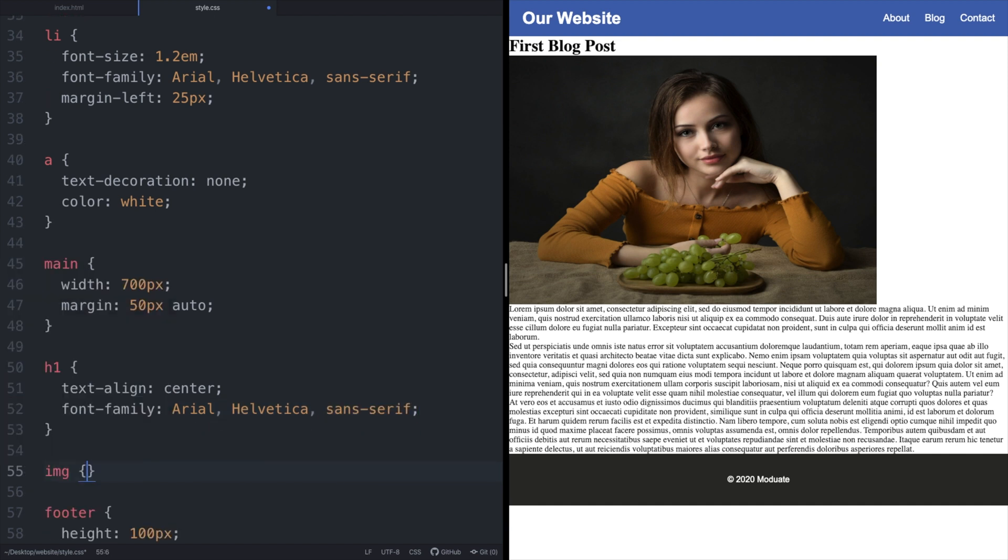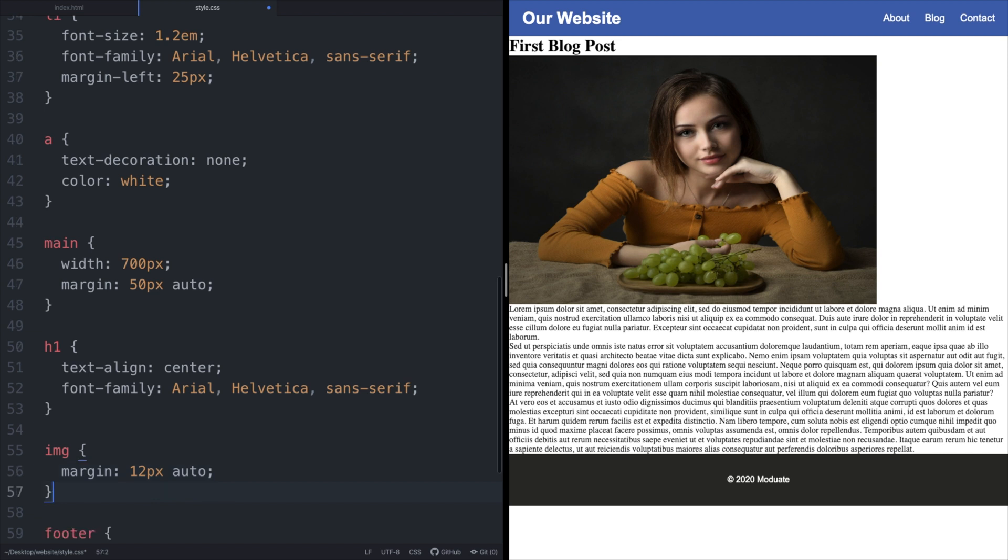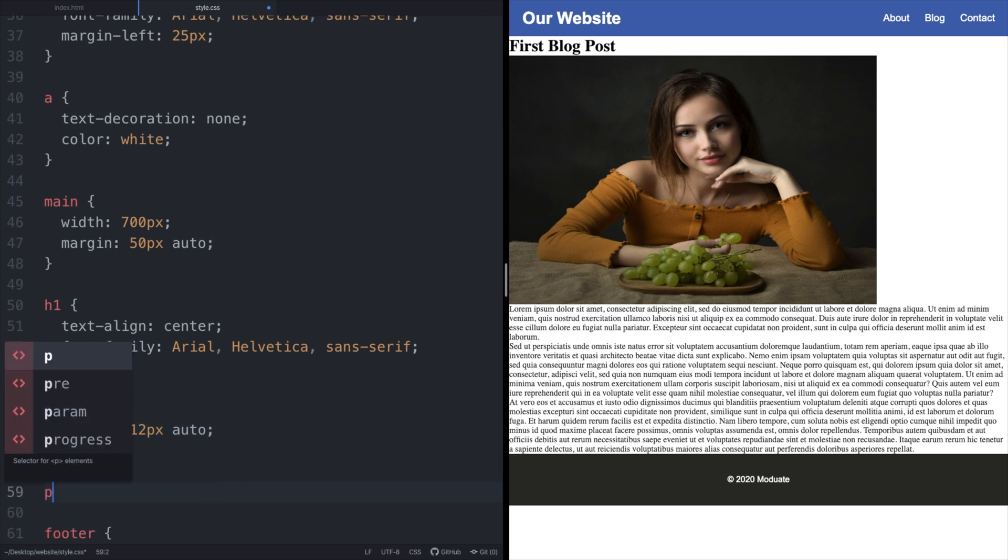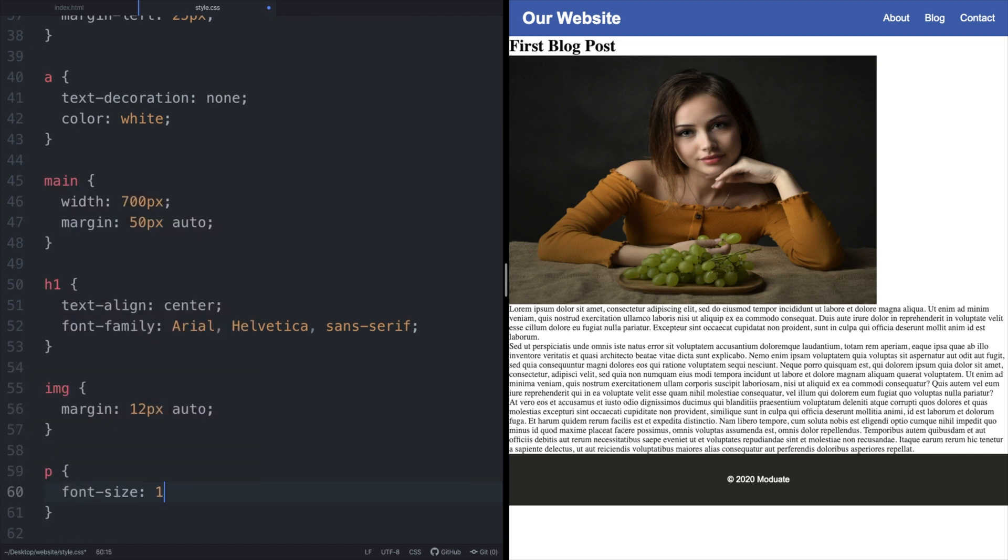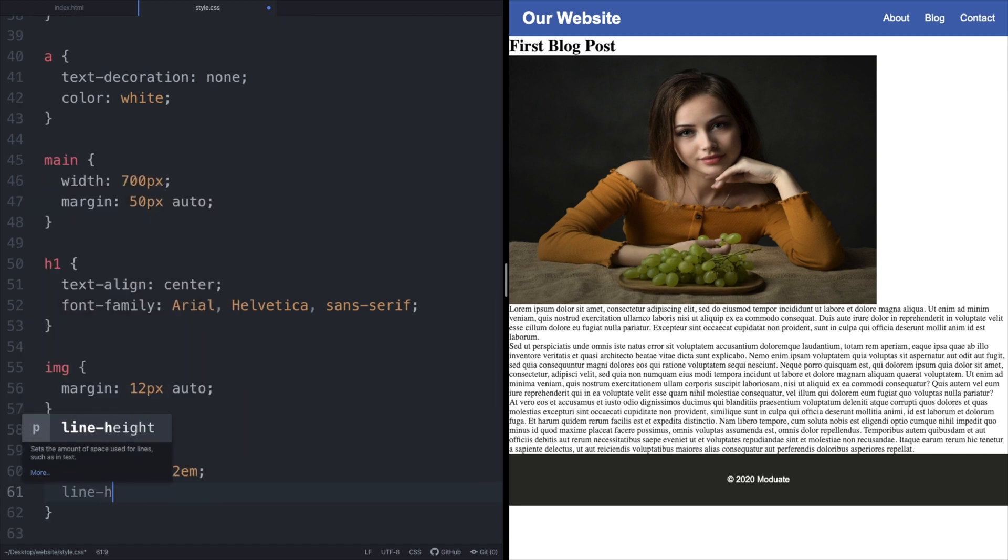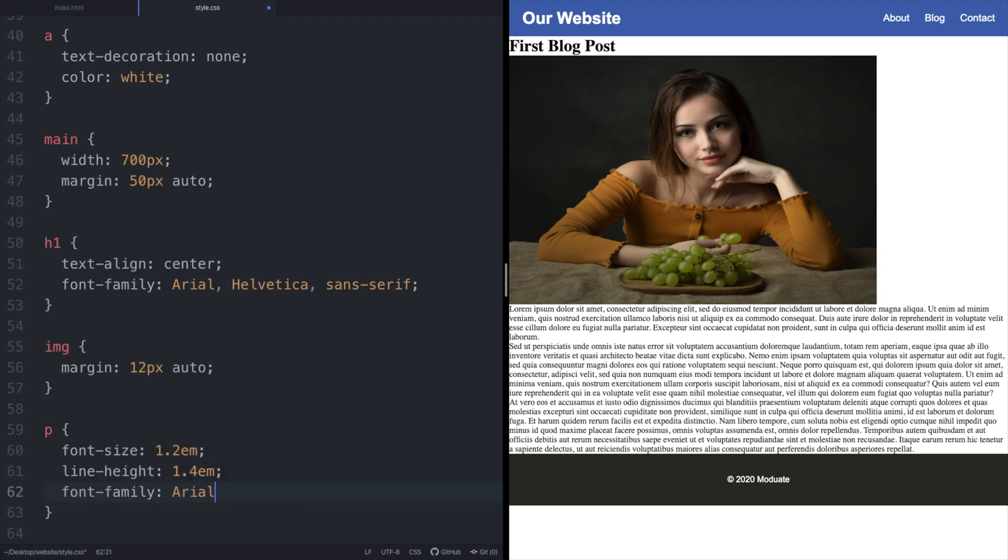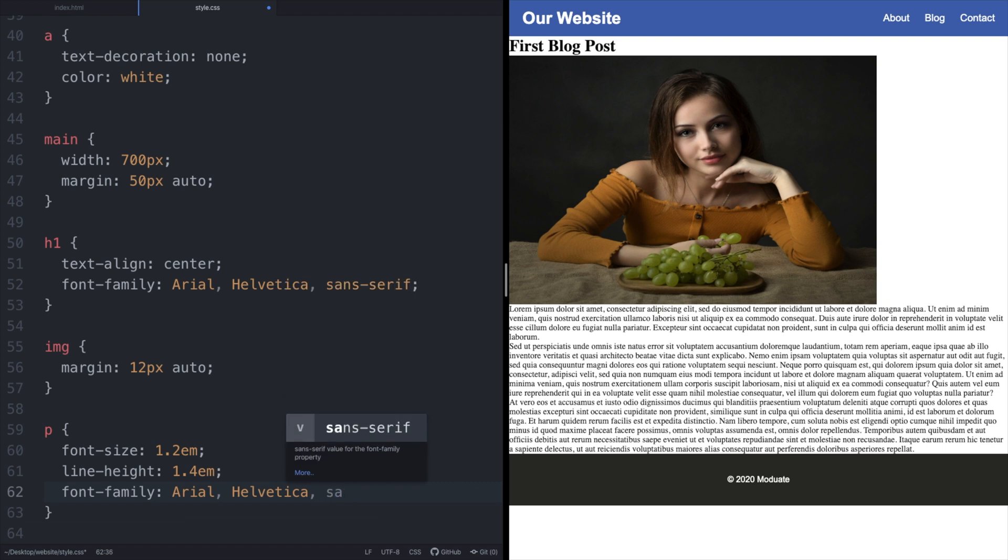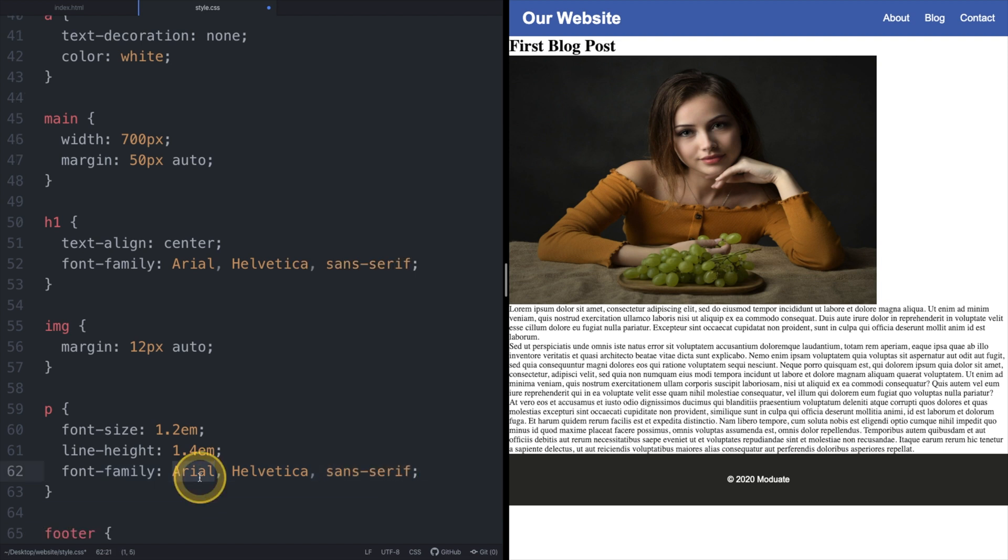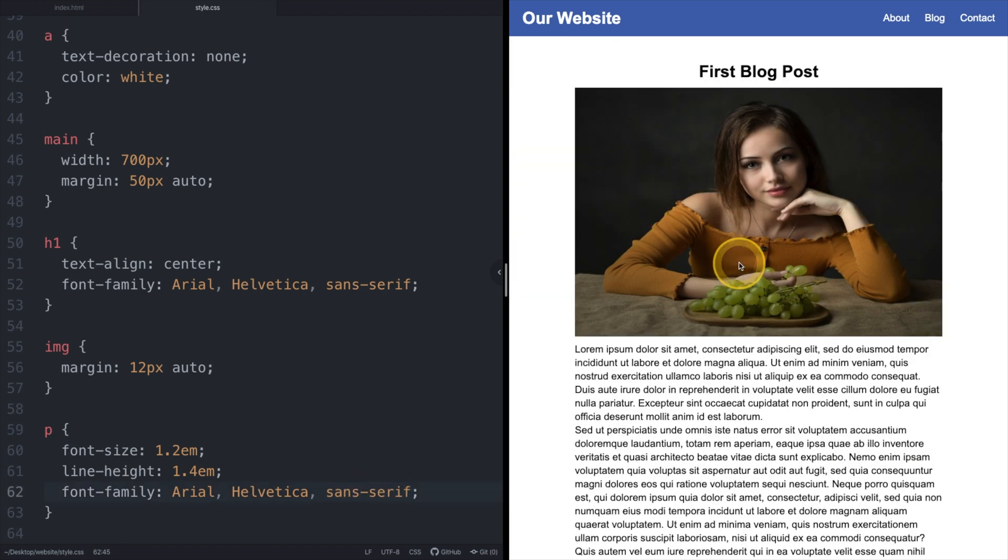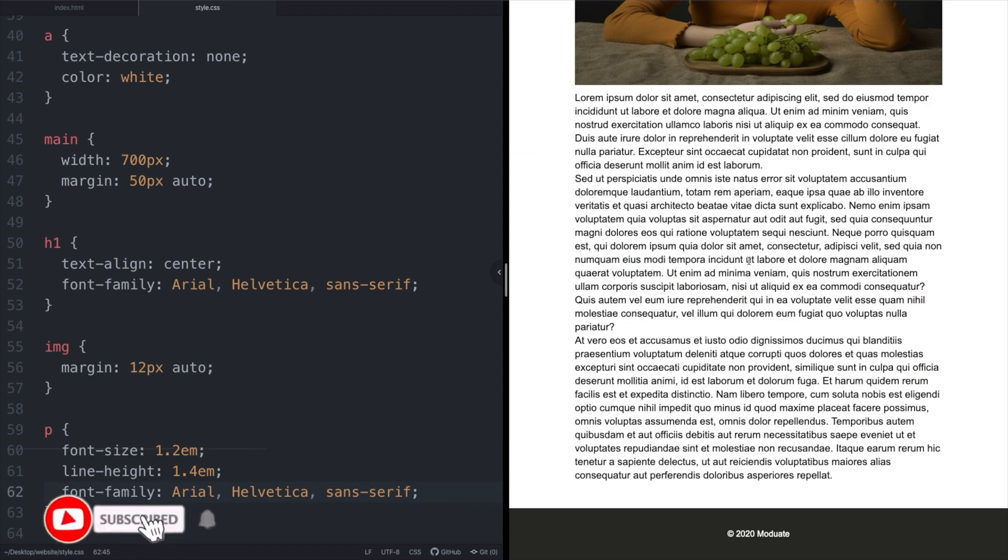To style the image we are setting its top and bottom margins to 12 pixels with the left and right set to auto. Lastly our paragraph element has its font size and line height increased from the default sizing and we are specifying what font we want used if it's available to the end user's machine in order of precedence. This is what our site should now look like after adding CSS.